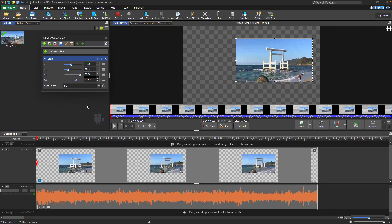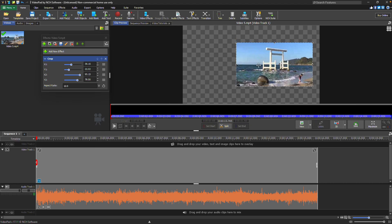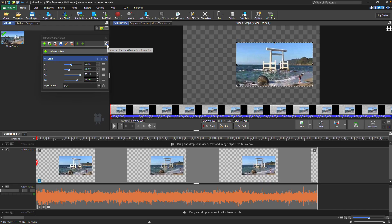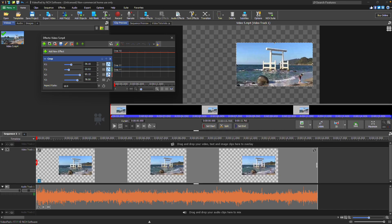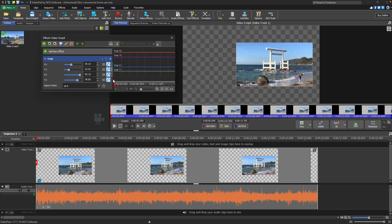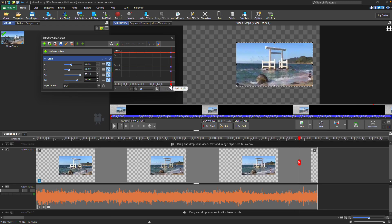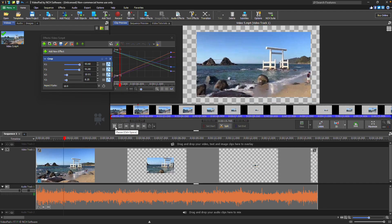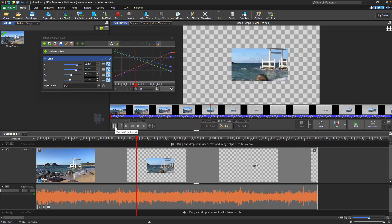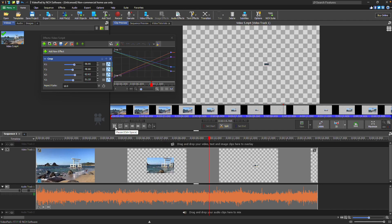To animate the crop over time, open the Effect Animation Editor in the toolbar of the Effects dialog. Then, click the Animation Line icon for the axis you want to modify. Once you've adjusted the crop's animation, play the clip in the preview window to see how the crop changes during playback.